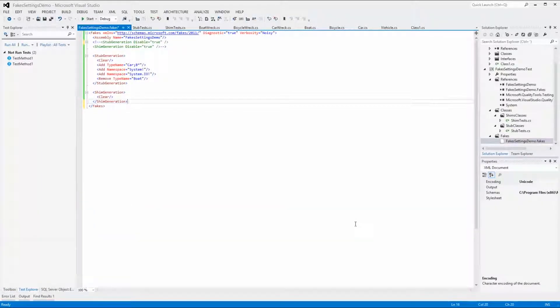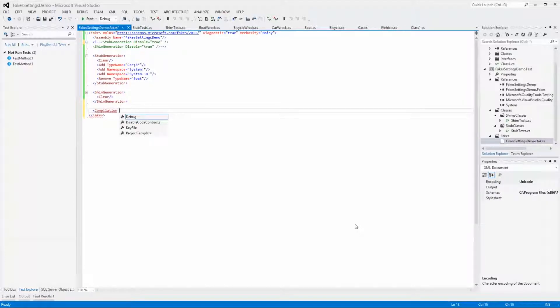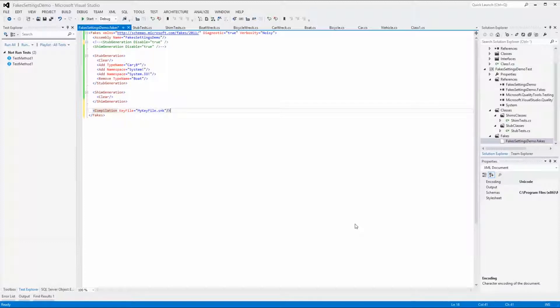By default, when faking a strong-named assembly you don't have to do anything — everything is handled automatically and the same strong name key will be used for the fakes assembly. If you want to use a different strong name, you can add the key file attribute to a compilation tag in the fakes configuration file pointing to the desired .snk file. The compilation tag has to be added at the end of the fakes tag to avoid compilation errors.